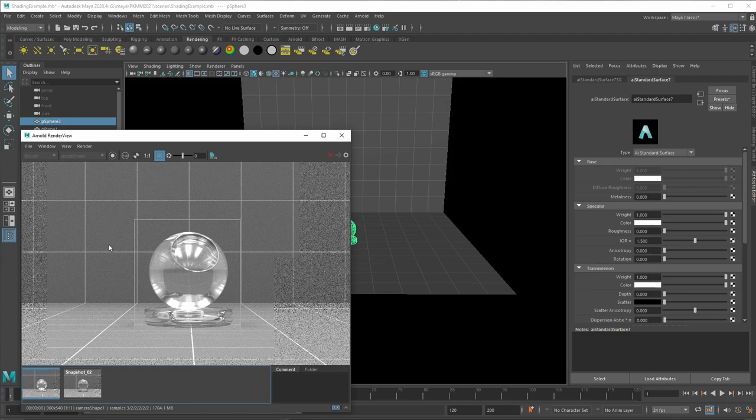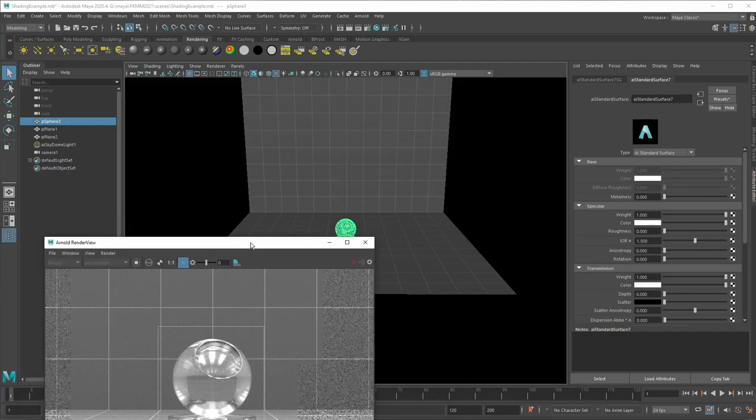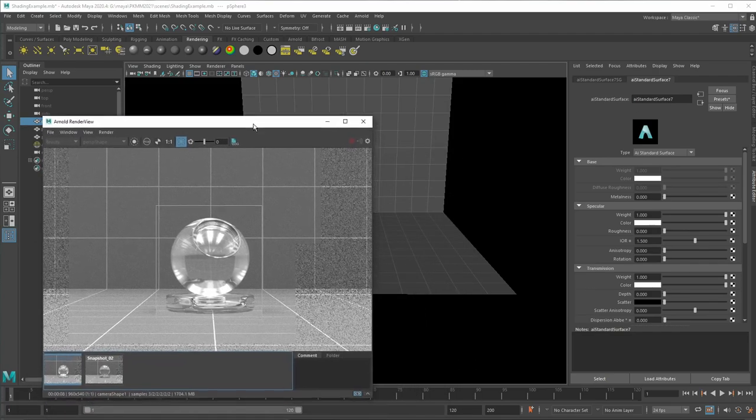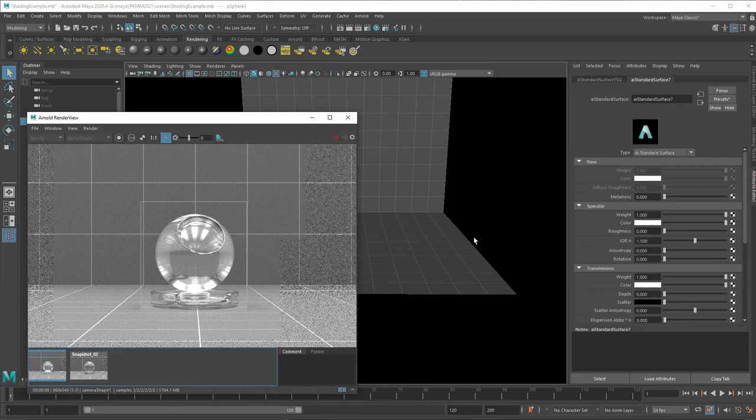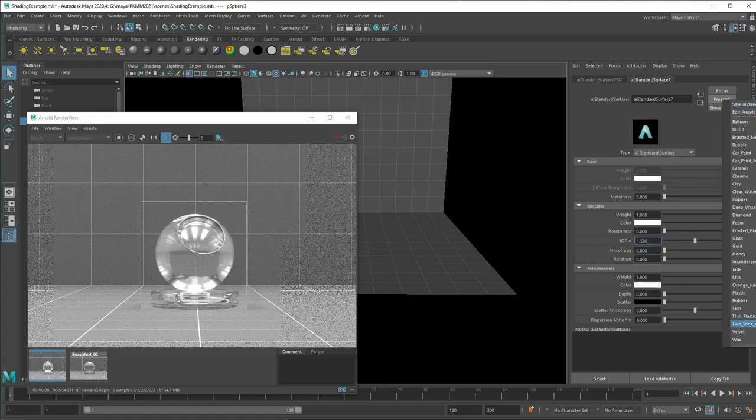The other thing that you can do is you can use the presets of Arnold. So here you just go to presets and you have like good base components where you can just start working on your own shading that you need.